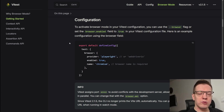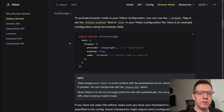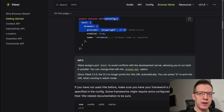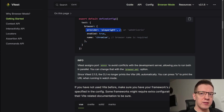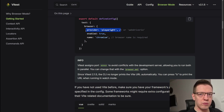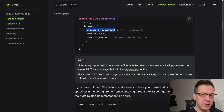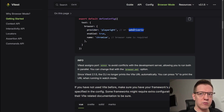In your defineConfig you just say 'browser', and if you don't specify a provider, by default it starts your actual browser — Chrome. If you provide a provider, it either starts Playwright or WebdriverIO. I think those are the only options at the time of filming this video.